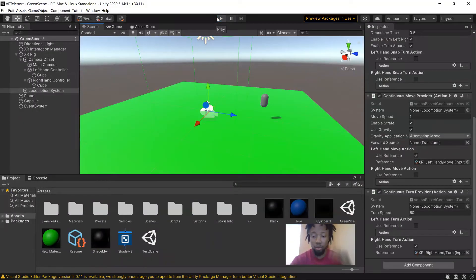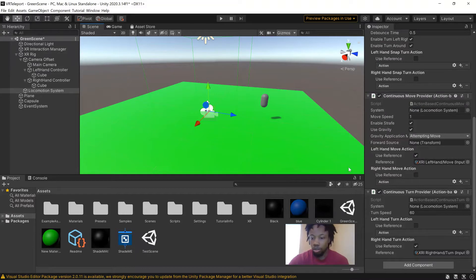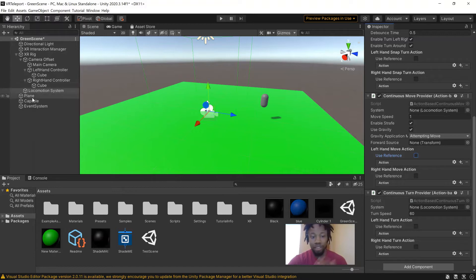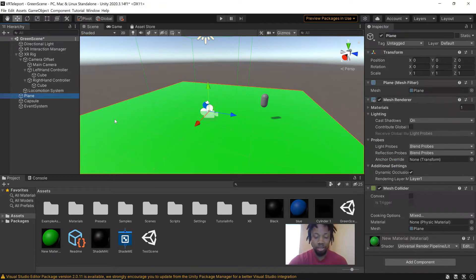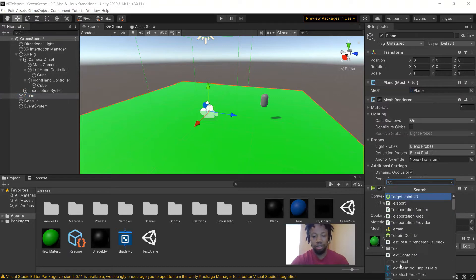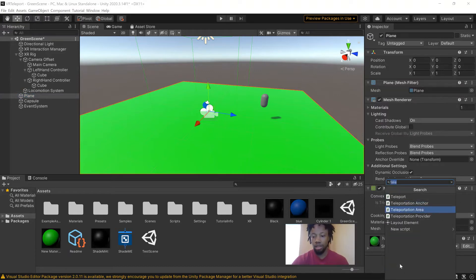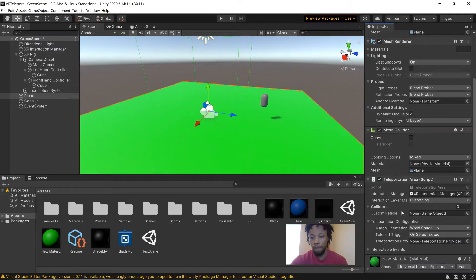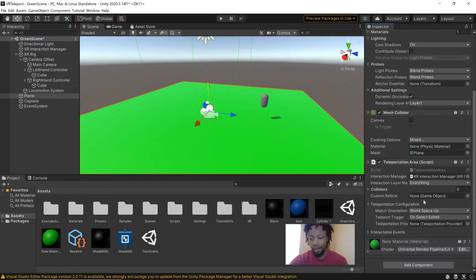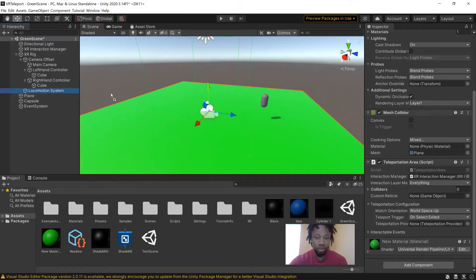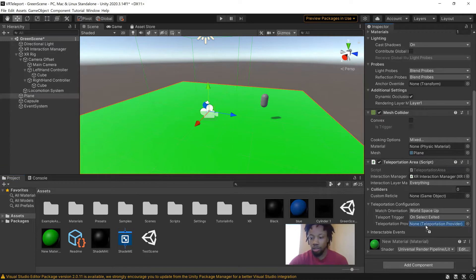Let's say you want to be able to teleport. So let me turn these off now. And if you want to teleport, you see we have this plane, which is essentially our ground. We're going to add a teleportation area to that. And then it needs a reference to the interaction manager. It needs a teleportation provider, which is our locomotion system. You can drag that in there.